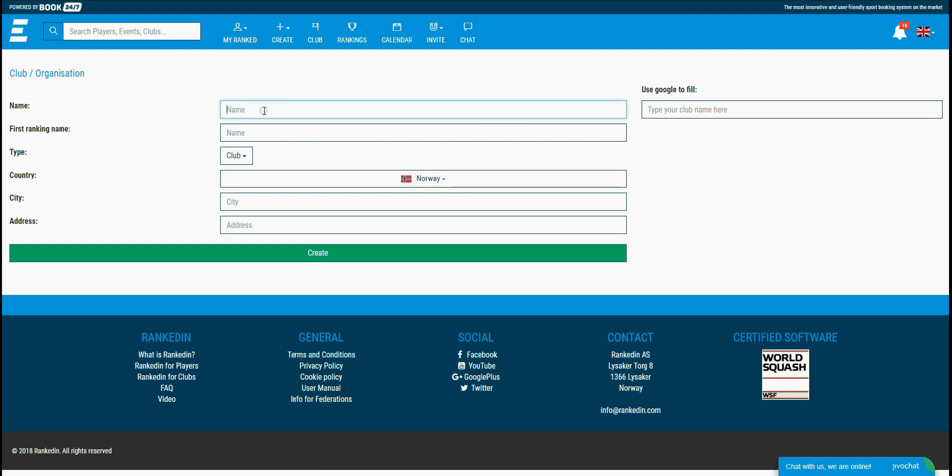In this page you need to fill all of the necessary information about the organization that you are going to create. The first field, name, stands for the organization name. For example, I'll just create an organization named RankedInTutorialFederation.